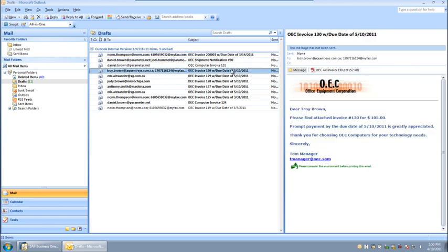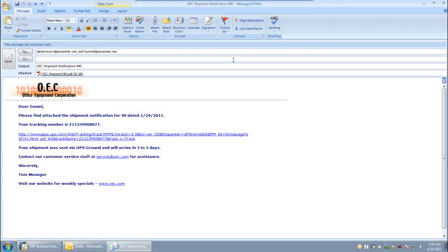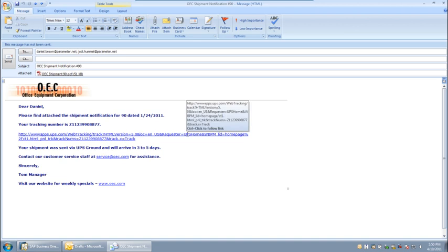APP will create email, fax, and print documents according to the business partner's default format rules. In the midst of the mass email delivery, we sent the shipment notification. Note the link to UPS's site making it easier for your customer to track his shipment.